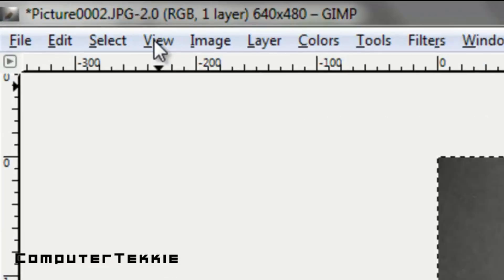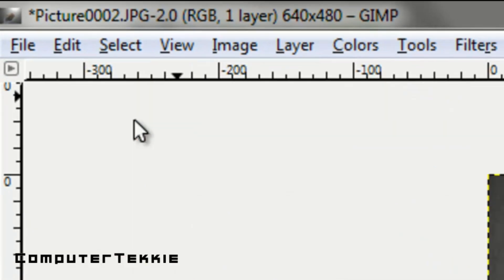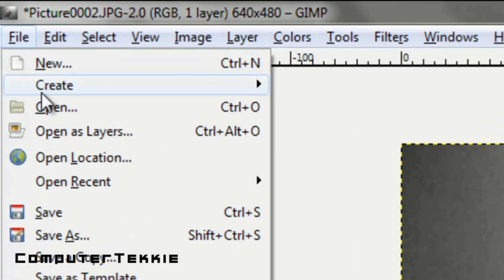Once you've done that, you can click Select None to get rid of these. So I'm going to go up to Select and click None. Now as you can see there are no more moving lines around your hand and the phone. And it looks very cool.